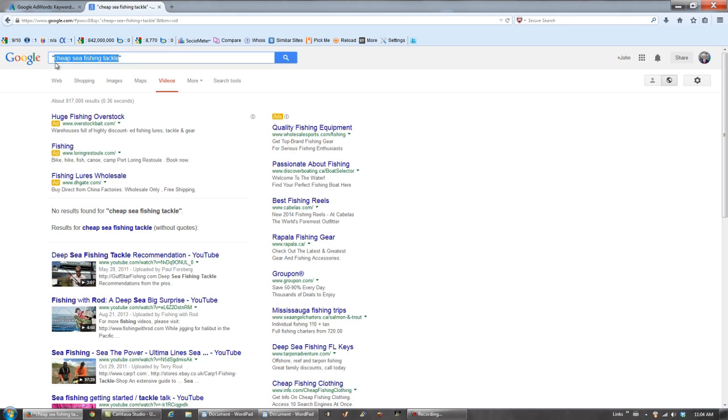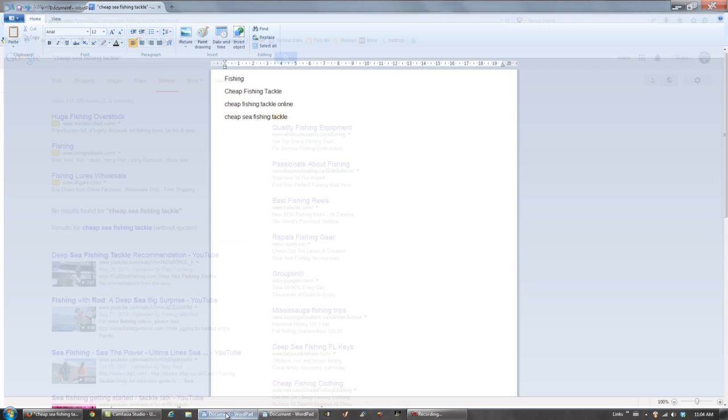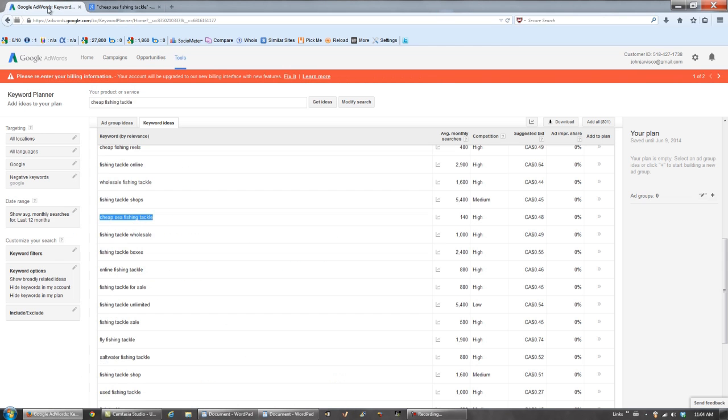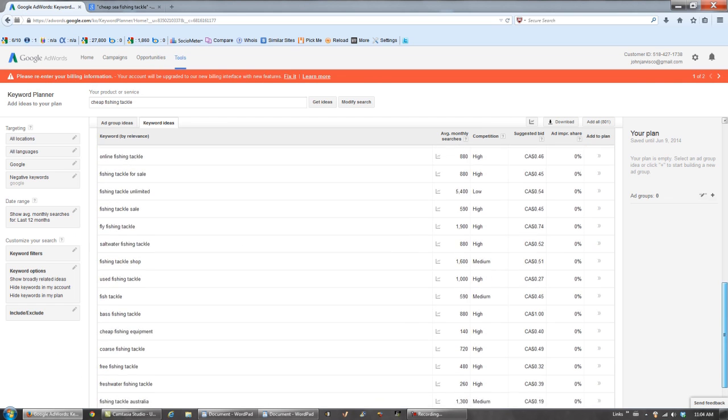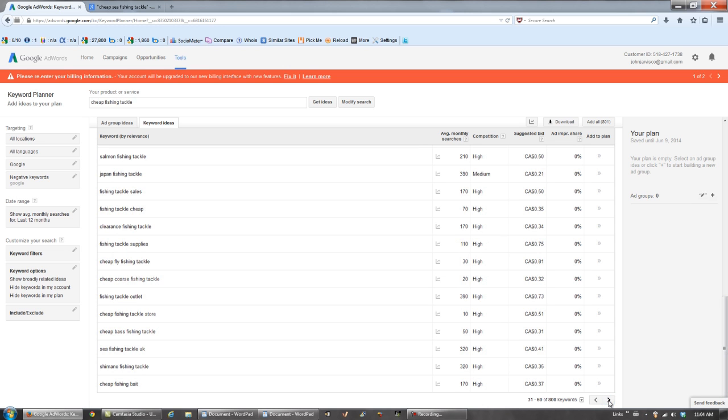So you copy it, take it back to your document. And now for our third webpage title. It's showing right here that we have 800 keywords, so we could easily click over and find another one.